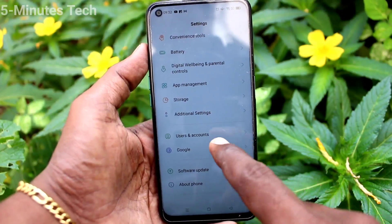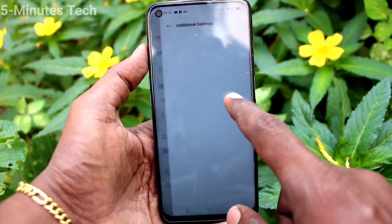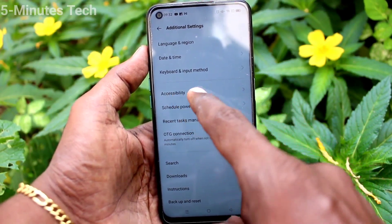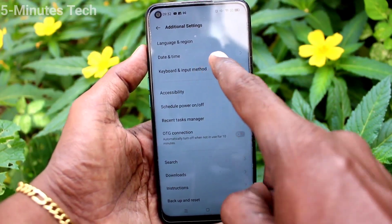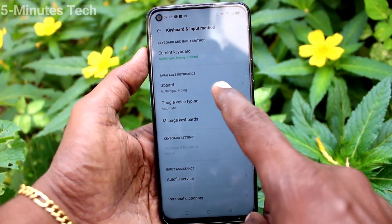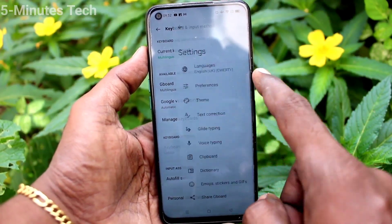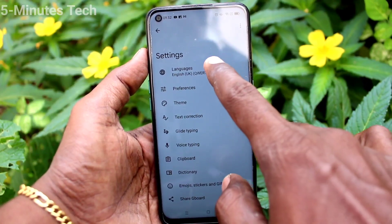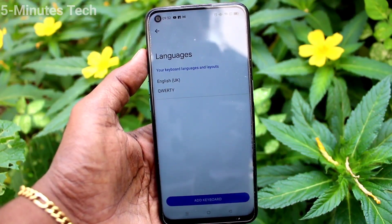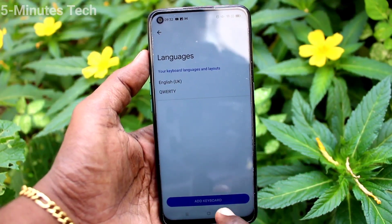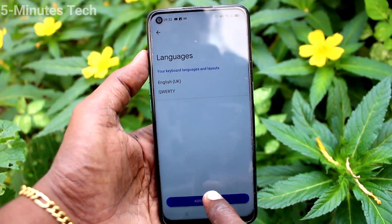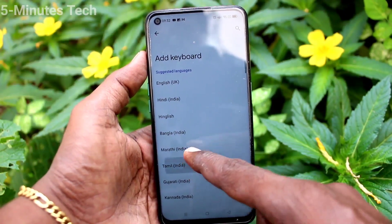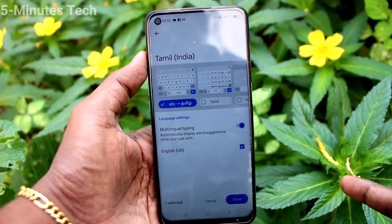Click on additional settings, now click on keyboard and input method, now click on Gboard. Now click on languages and click on add keyboard. Here you can select the languages of your choice.